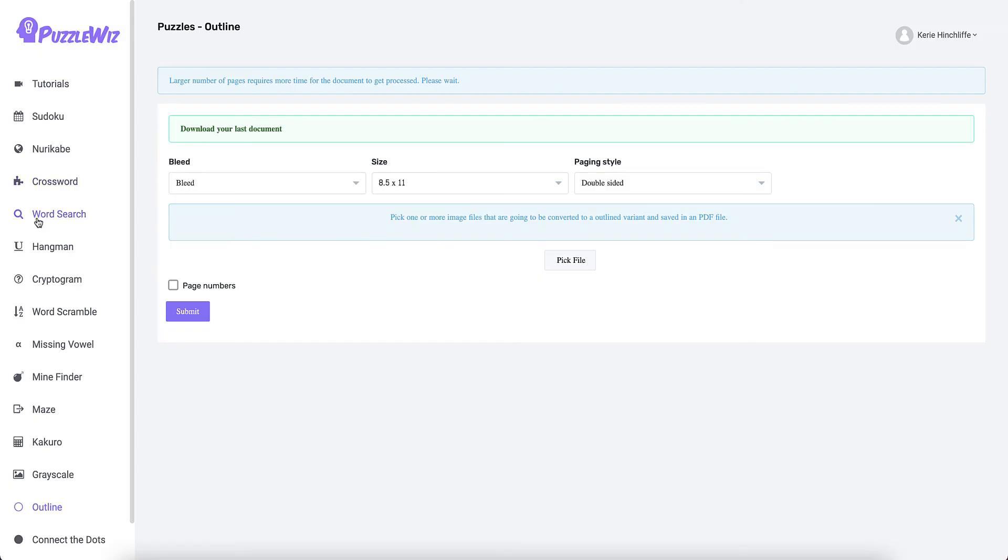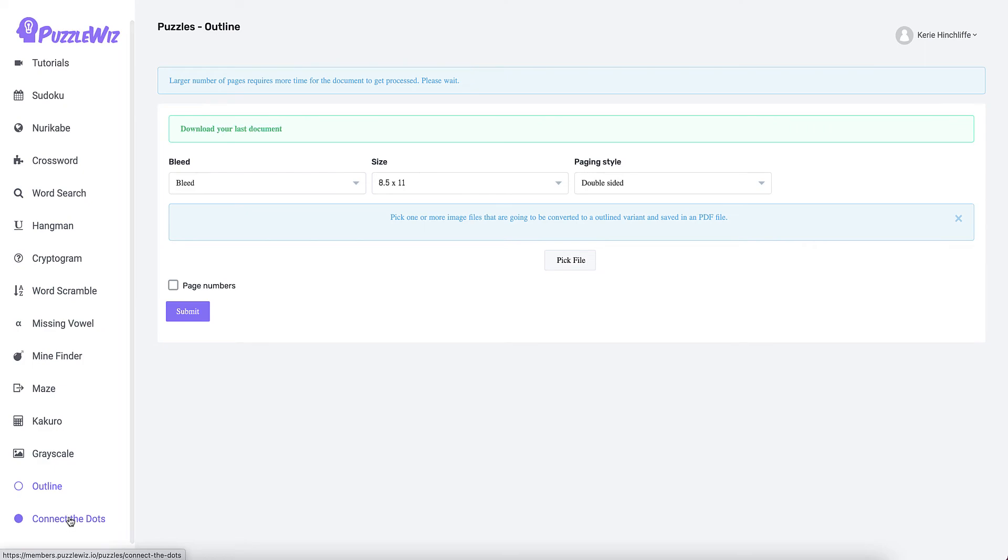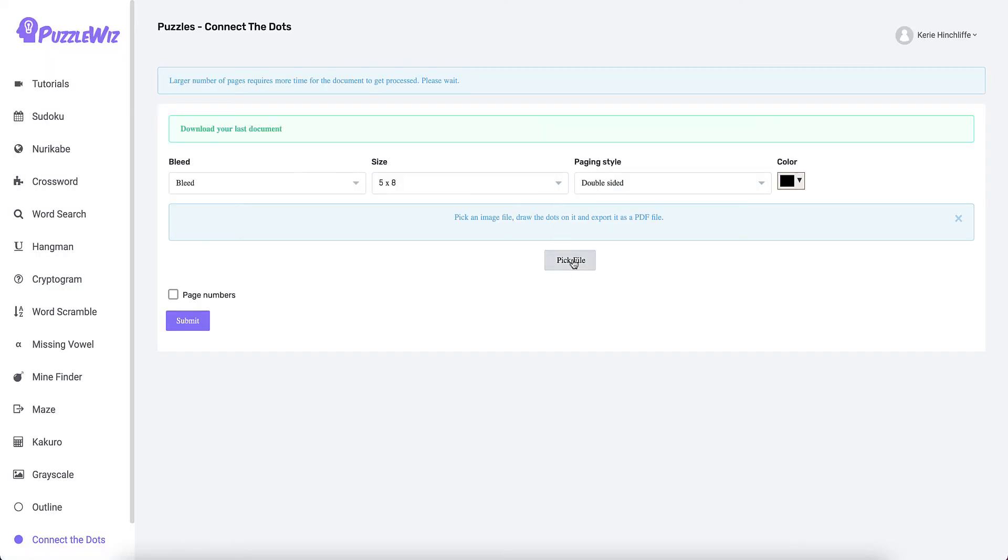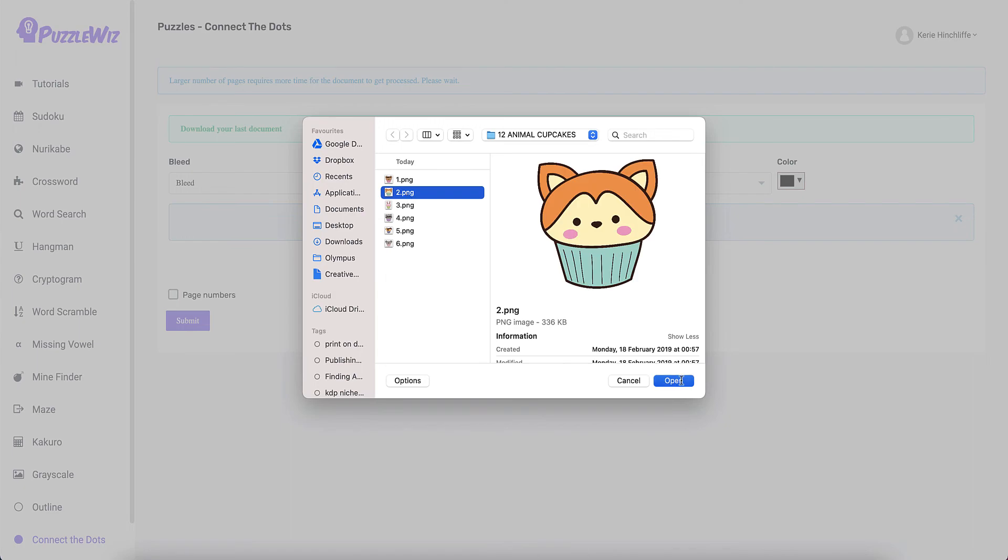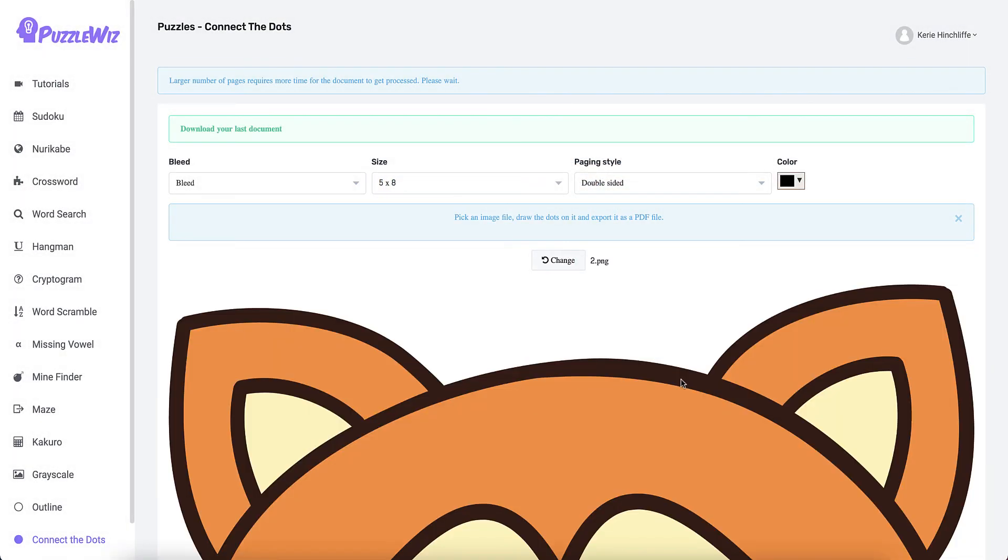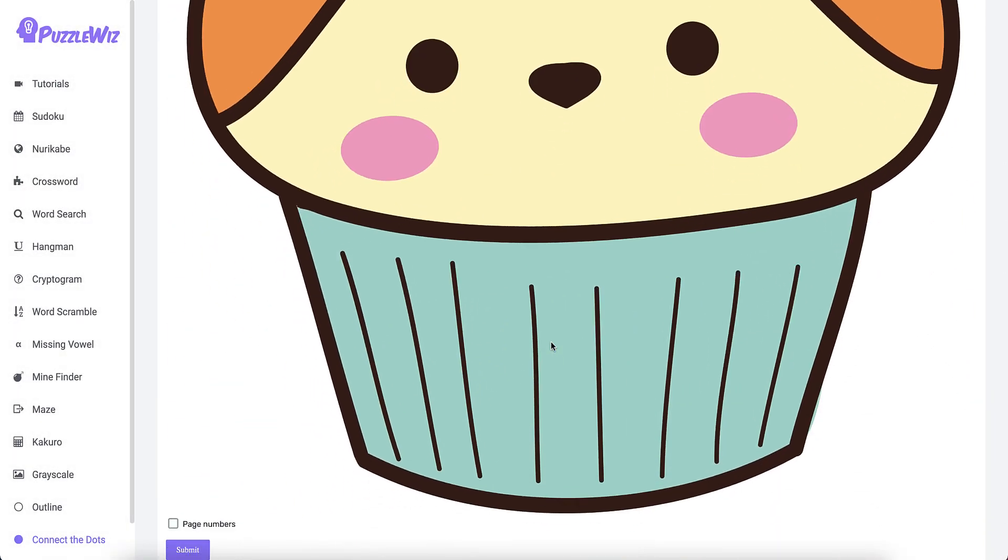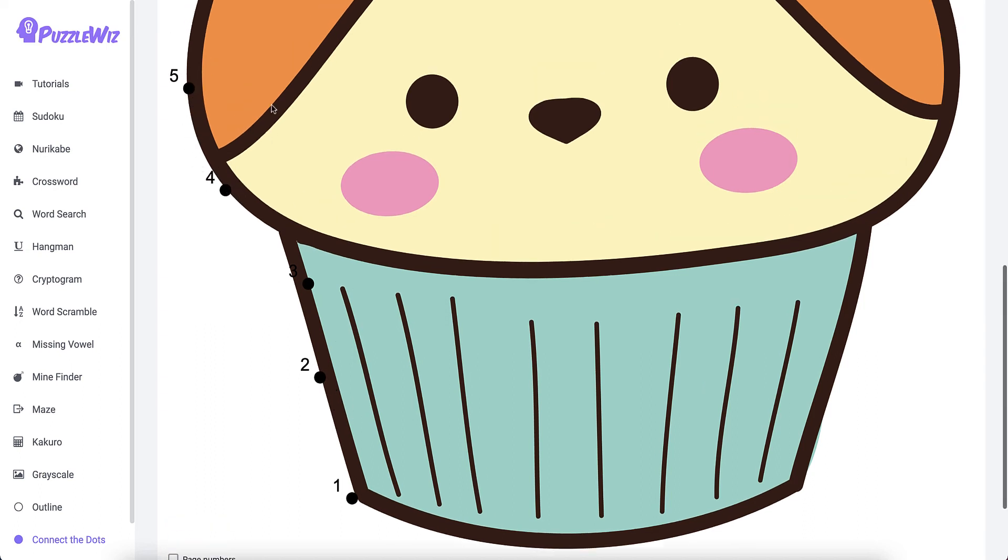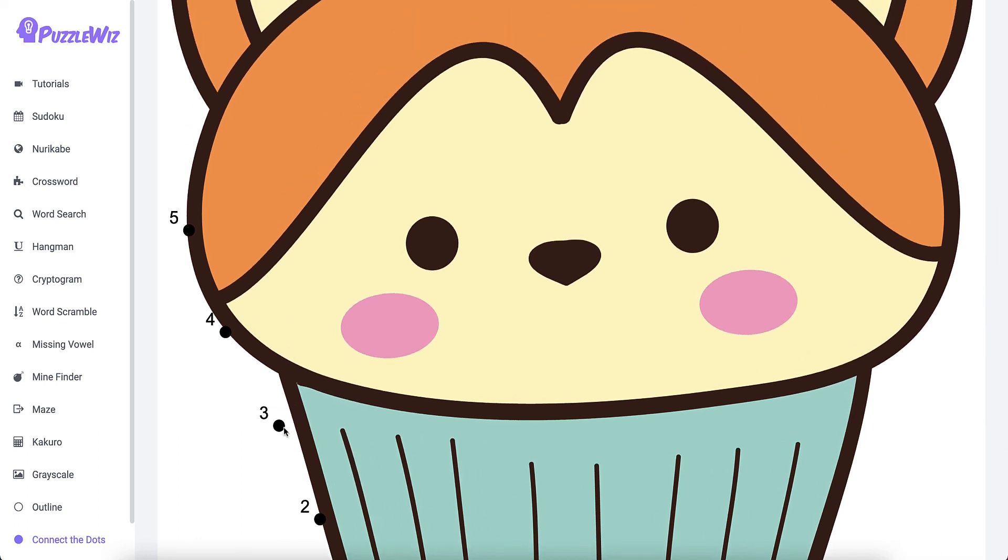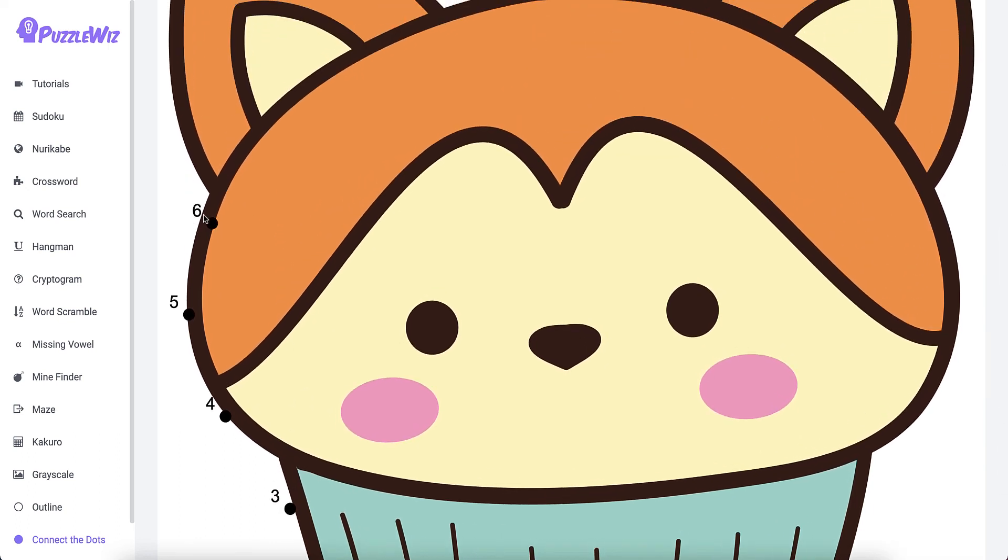Those are the three new ones. You can also create connect the dots where all you do is pick a file, select that one. Every time you just click on that, that's how you make a dot to dot with this software.